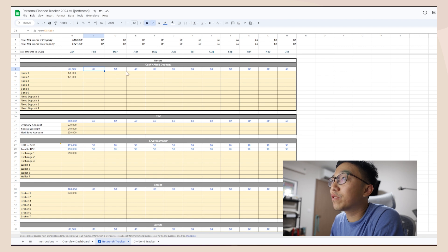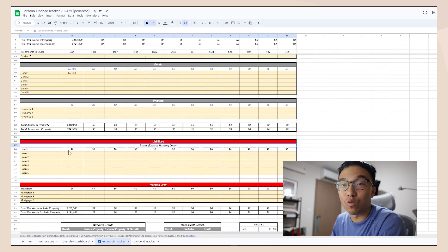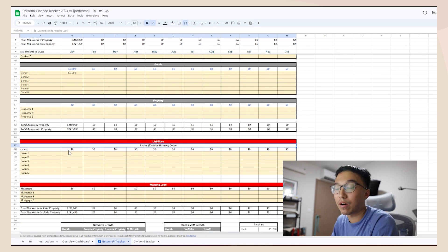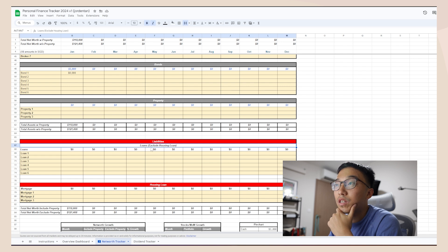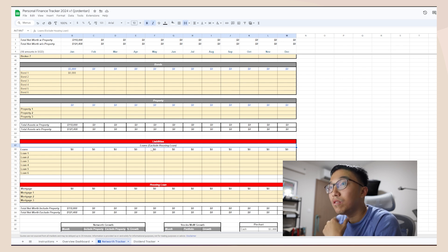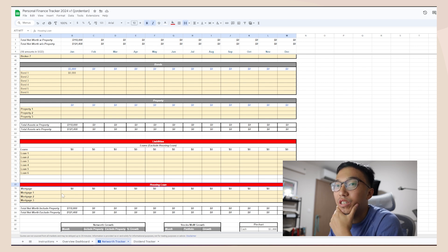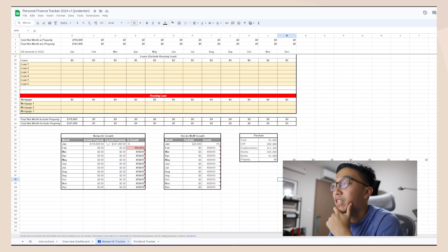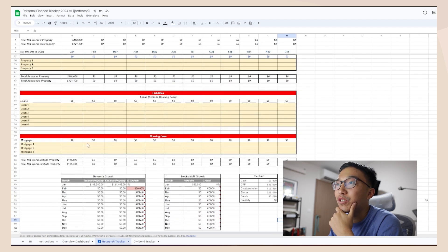There are a few segments here. Under assets we have: cash, CPF, crypto, stocks, bonds, and property. We also have liabilities where we have loans — some of you might have student loans or housing loans. Liabilities covers any loan except the housing loan, which has its own separate section for what you owe to the government or the bank. At the bottom there are calculation tables — please do not change these as they have formulas that feed into the main overview dashboard.